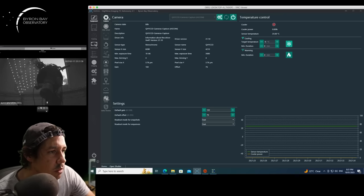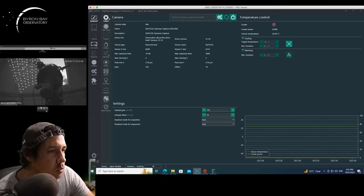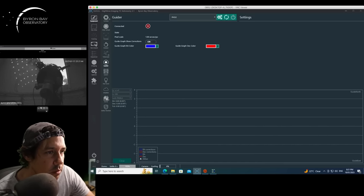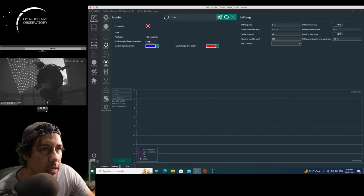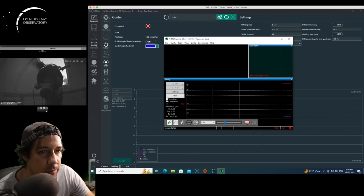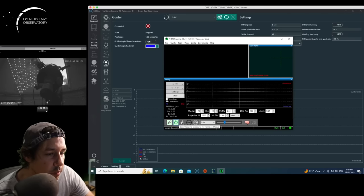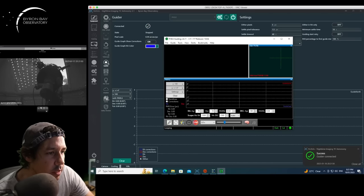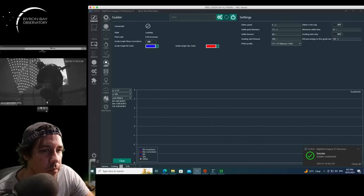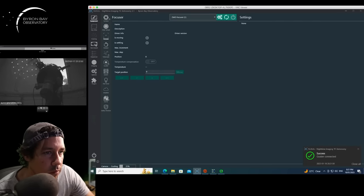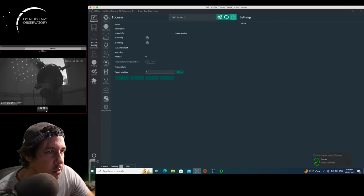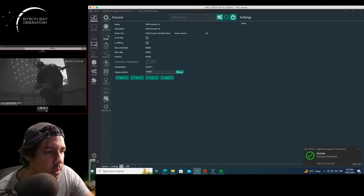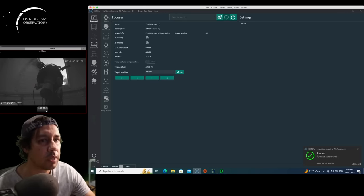Turn the camera cooler on. What else do I have? The guiding is ready to go. I don't think it's dark enough for guiding it, but we'll see. Connect to the guide camera and the mount. That's all going. And focuser. I think that's all I need for the moment.